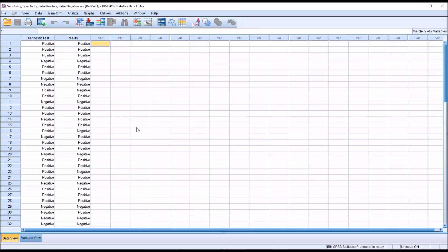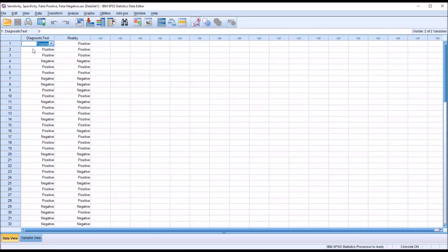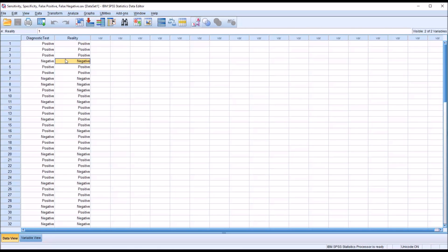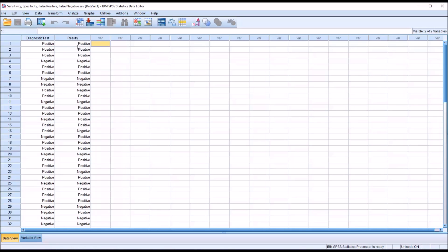Taking a look at these fictitious data in the data view in SPSS, you can see I have a dichotomous variable named diagnostic test. It has two possible outcomes: positive and negative. And then I have reality, which is a dichotomous variable as well, again with two possibilities: positive and negative. In this case, these refer to the presence — a positive — or the absence — a negative — of panic disorder.